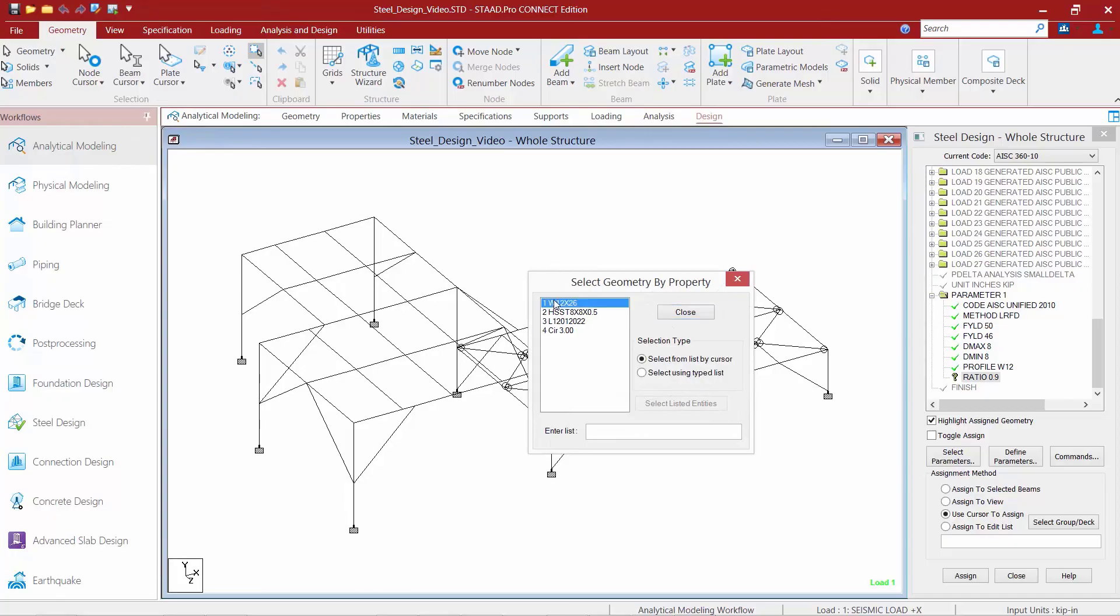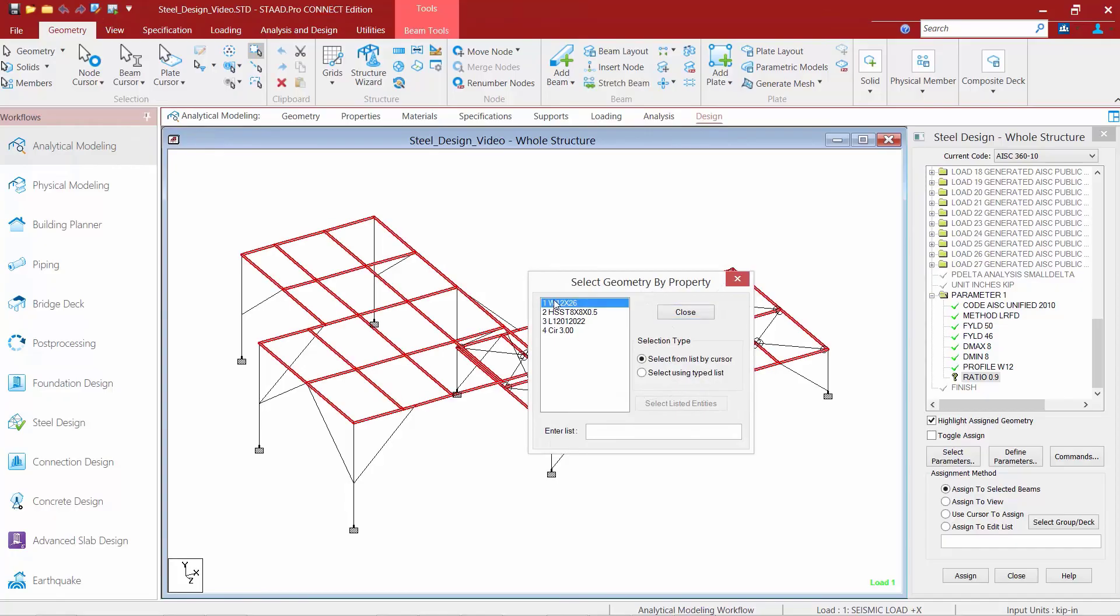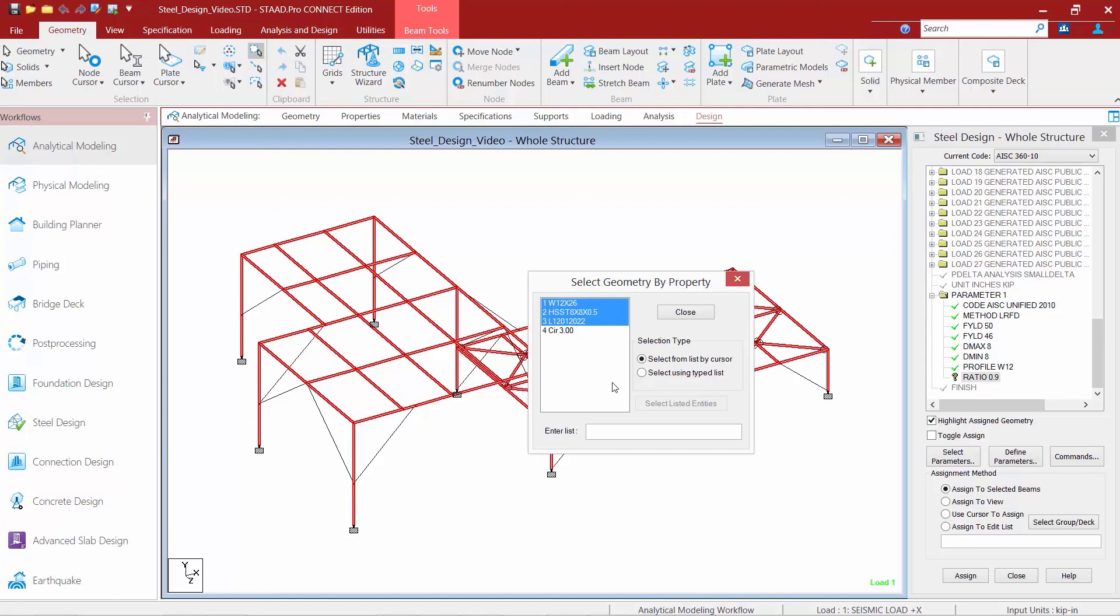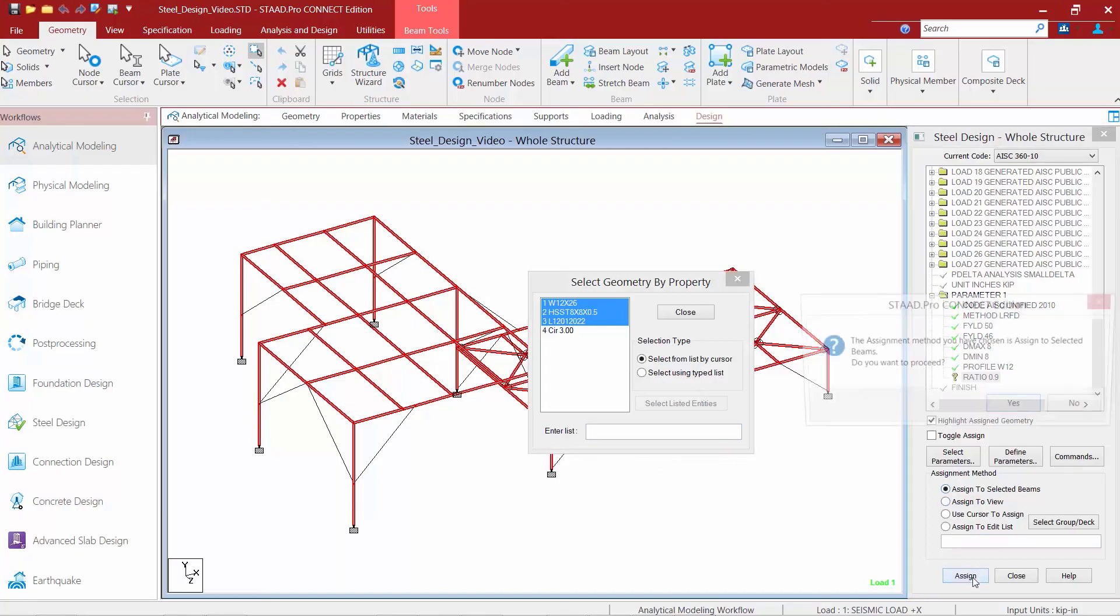And I'm going to select my wide flange sections, my HSS tubes and my angles. These are the members that are going to be performed a design on through this process. I'm going to assign to selected beams and then click on the assign button.